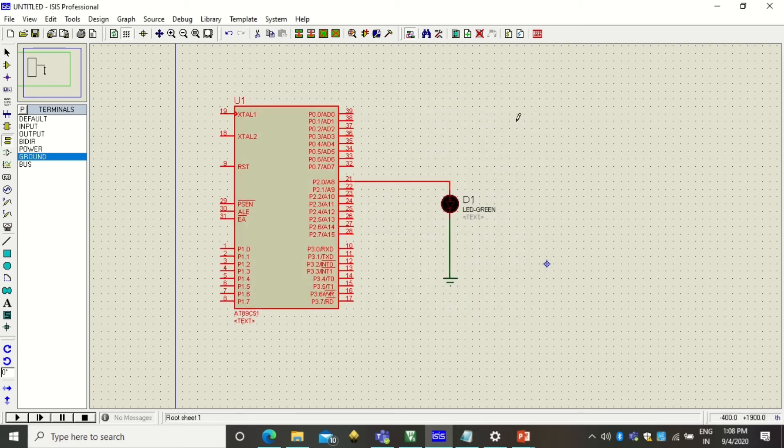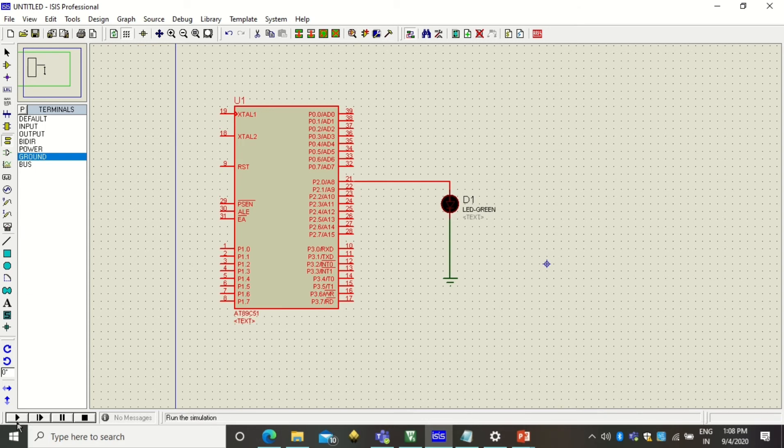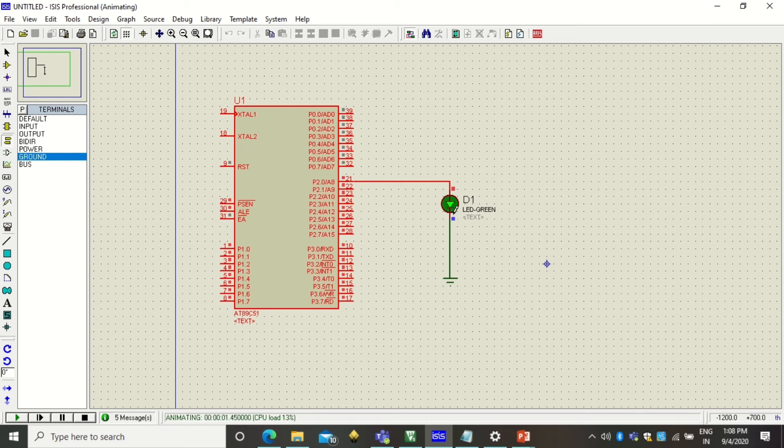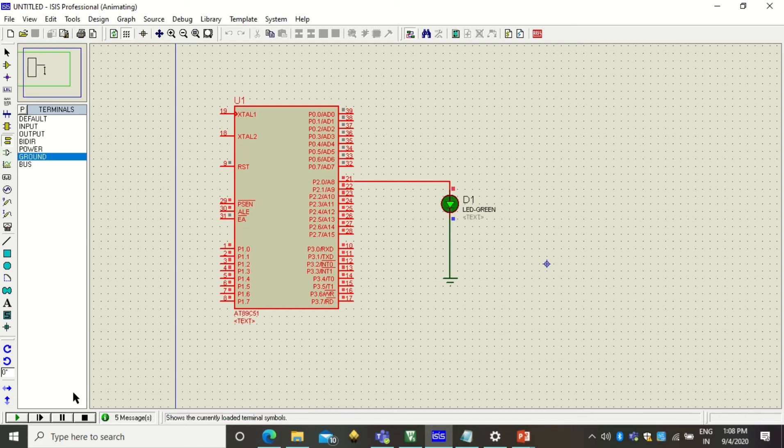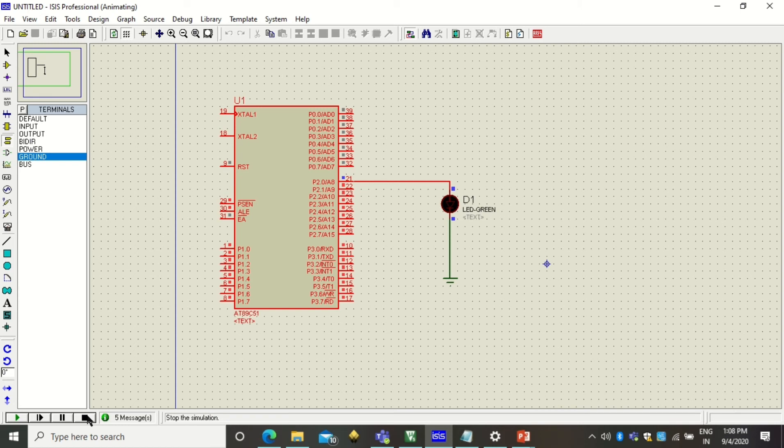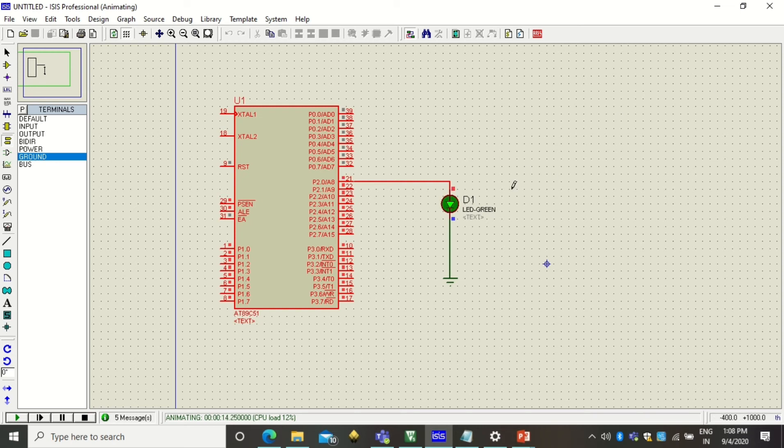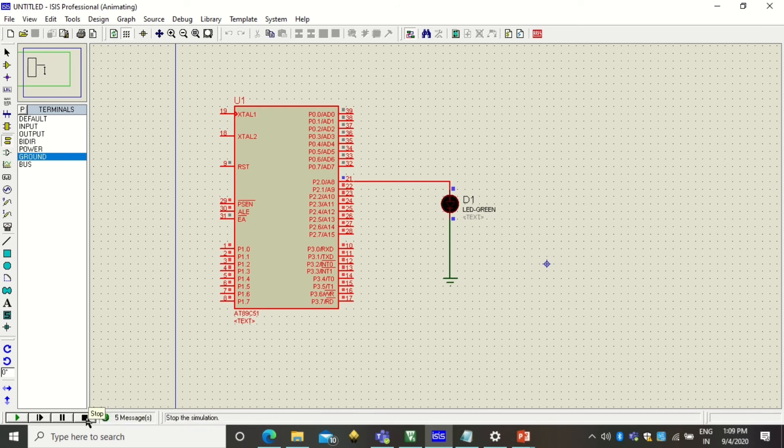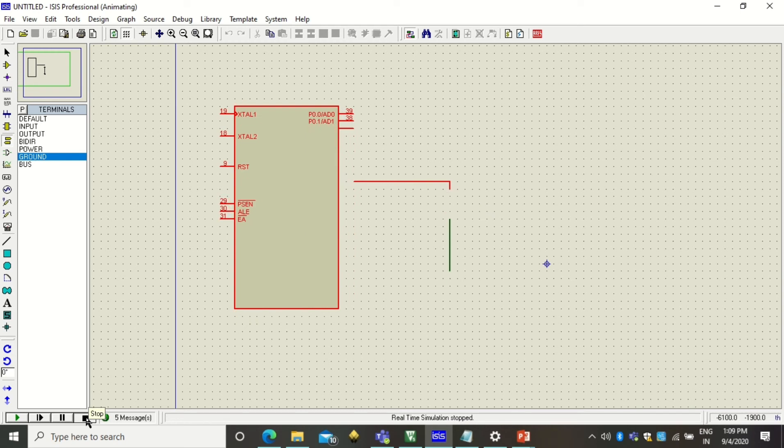Once you are done with attaching the hex file to the microcontroller, now you can start this simulation by clicking on this play button. So after clicking on this play button you see that LED is blinking. Now you see there is a delay but that delay is a small delay. So if you want bigger delay what you can change is simply you have to change that timer T mod value. How to do that I will demonstrate it further. So before that I need to stop this simulation. So to stop this simulation you can click on this stop button.